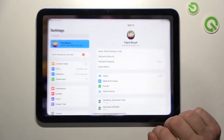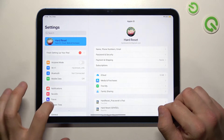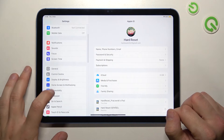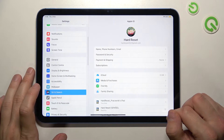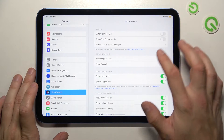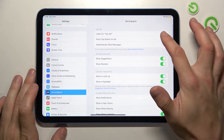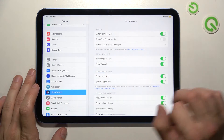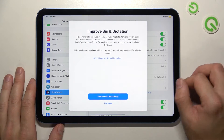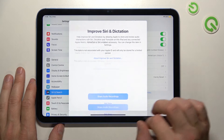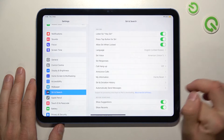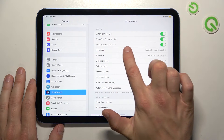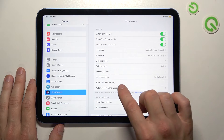In the beginning let's go to Settings, enter Siri and Search, and now enable Hey Siri. Now make sure that the Allow Siri When Locked function is enabled.